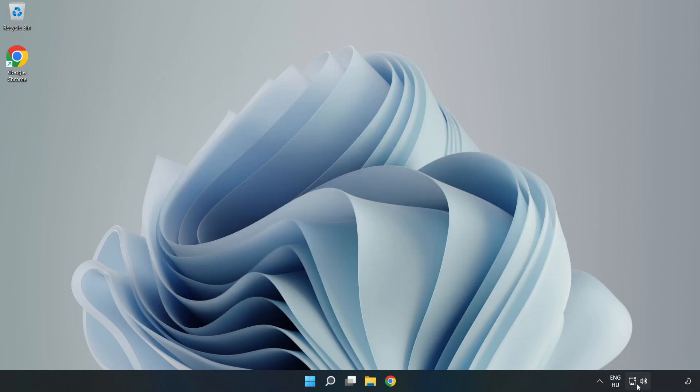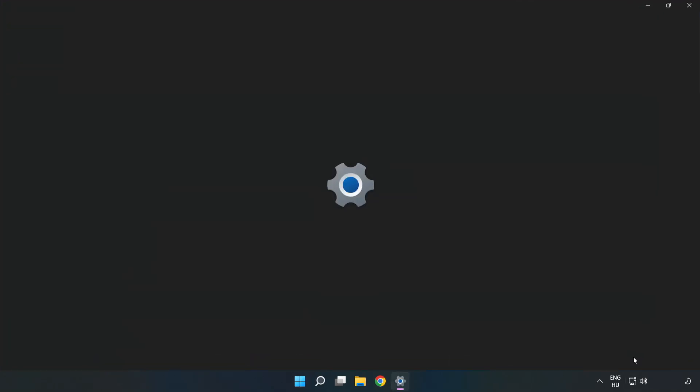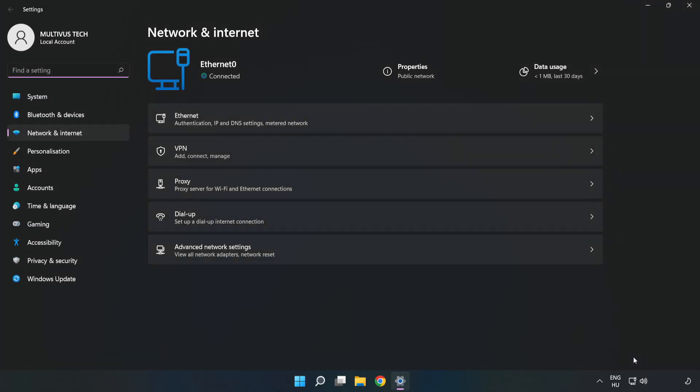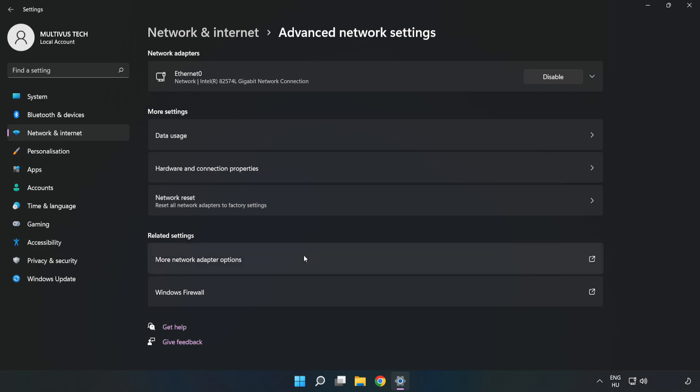Right-click Ethernet and open Network and Internet Settings. Click Advanced Network Settings, then click More Network Adapter Options.